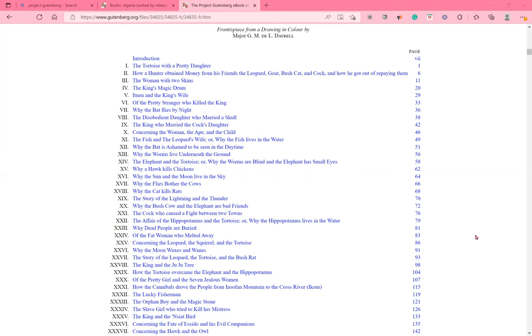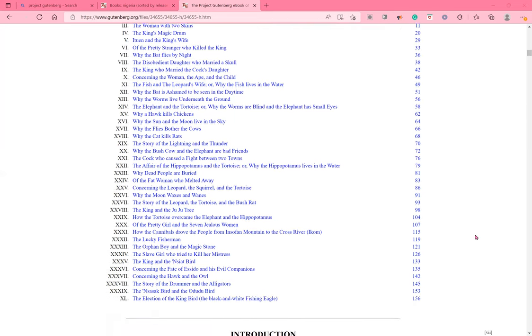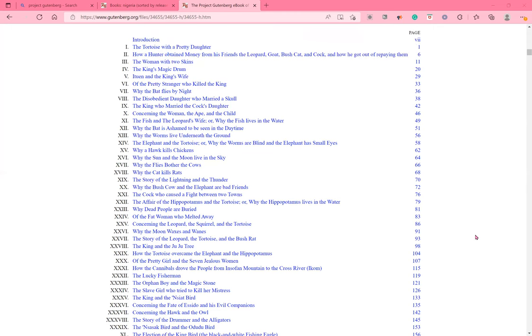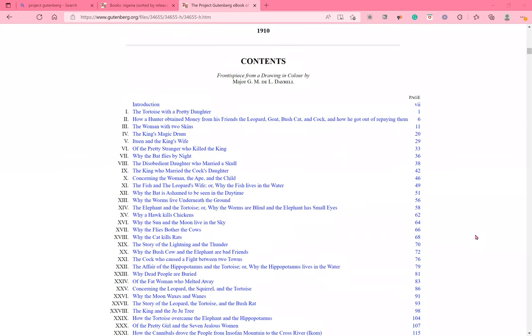Why dead people are buried. Of the fat woman who melted away. Concerning the leopard, the squirrel, and the tortoise. Why the moon waxes and wanes. The story of the leopard, the tortoise, and the bush rat. The king and the juju tree. How the tortoise overcame the elephant and the hippopotamus. Of the pretty girl and the seven jealous women. How the cannibals drove the people from Insofa mountain to the cross river, Ikum. The lucky fisherman. The orphan boy and the magic stone. The slave girl who tried to kill her mistress. The king and the insiat bird. Concerning the fate of Esido and his evil companions. Concerning the hawk and the owl. The story of the drummer and the alligators. The insasak bird and the odudu bird. The election of the king bird. The black and white fishing eagle. Today we will be reading the introduction and the tortoise with a pretty daughter.